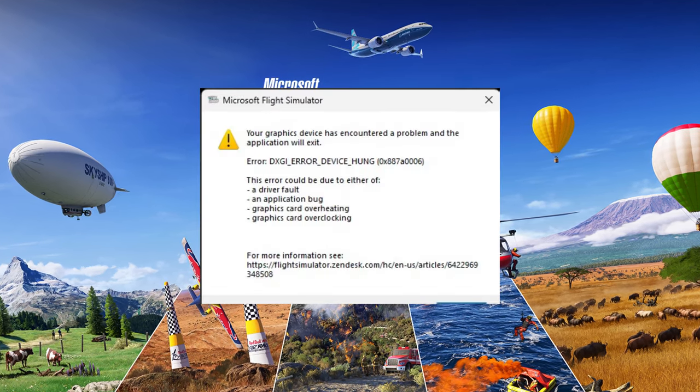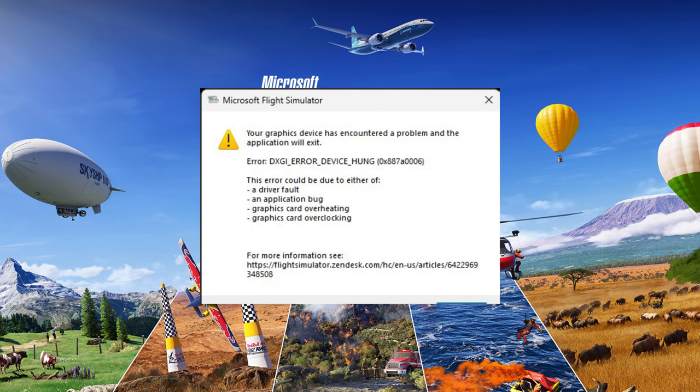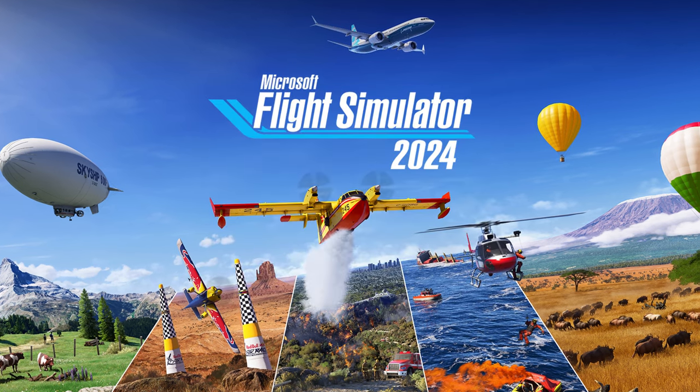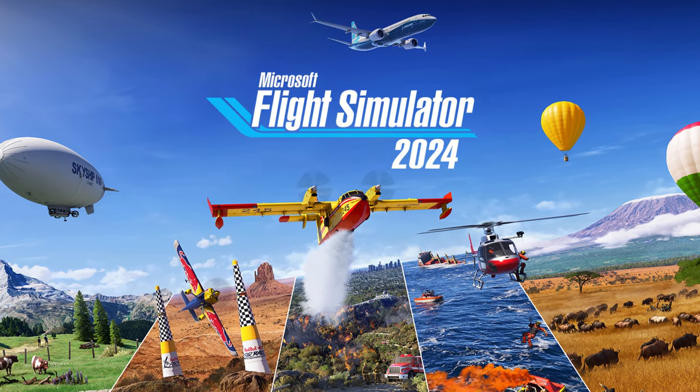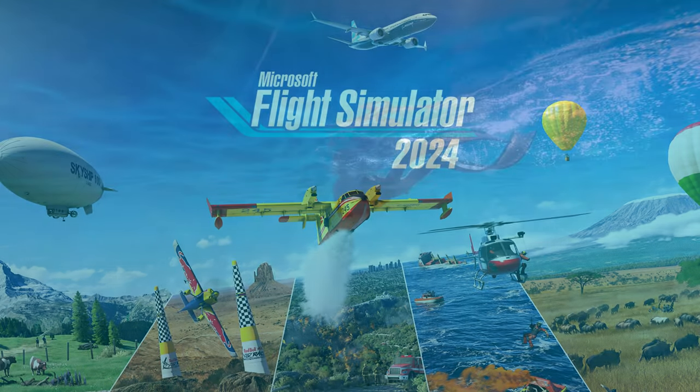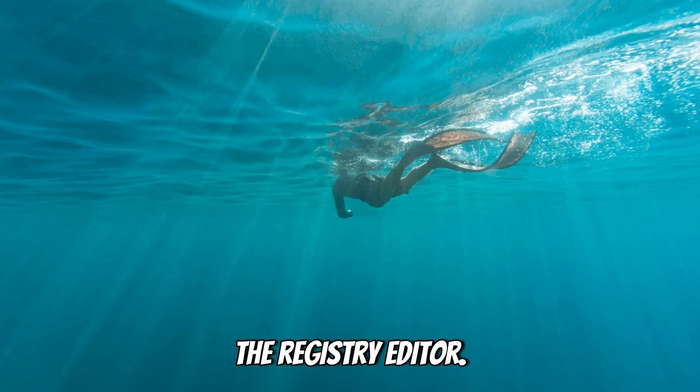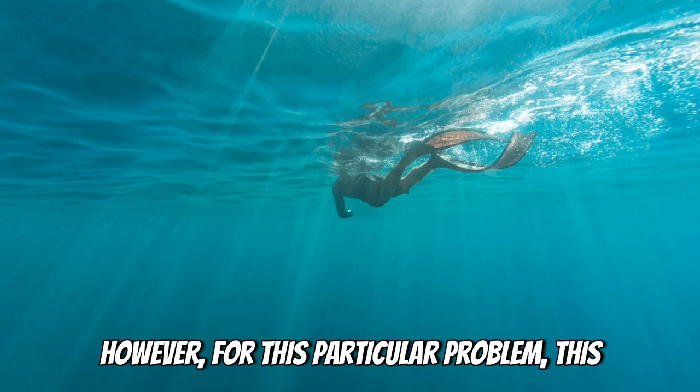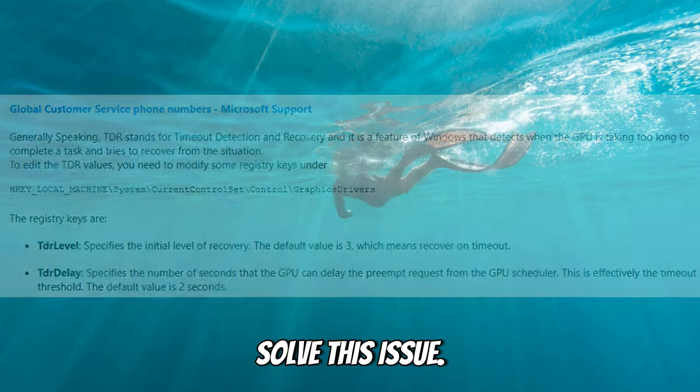For this particular error message there are some registry edits that we're going to need to make to solve this problem. Normally I do not like making videos using the registry editor, however for this particular problem this is the only way that I've been able to solve this issue.